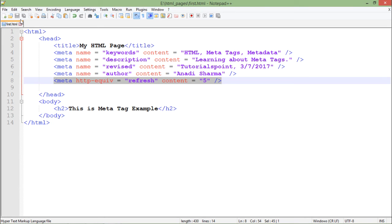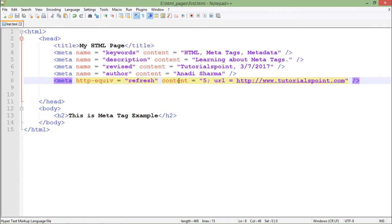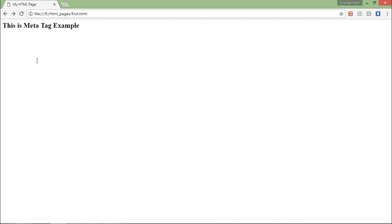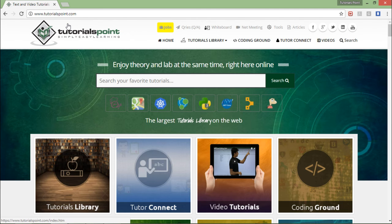Apart from that, if you want to redirect your page after 5 seconds — for example, a banner page you created for your website that you want to show for 5 to 10 seconds before automatically redirecting to the actual website if the user doesn't click — you can add a URL attribute. After the content '5', add a semicolon and the URL. After 5 seconds when the refresh takes place, it will redirect to another web page — the Tutorials Point home page. After refreshing, it did exactly as expected.